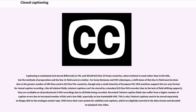For home Betamax and VHS videotapes, a shift down of the Line 21 field must be done due to the greater number of VBI lines used in 625-line PAL countries, though only a small minority of European PAL VHS machines support this format for closed caption recording. Like all teletext fields, teletext captions can't be stored by a standard 625-line VHS recorder; they are available on all professional SVHS recordings due to all fields being recorded. This is why teletext captions used to be stored on separate floppy disk to the analog master tape.